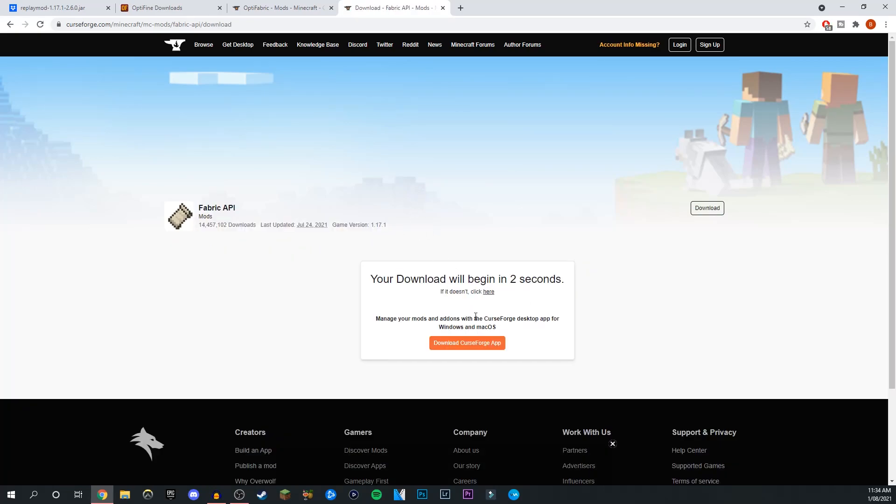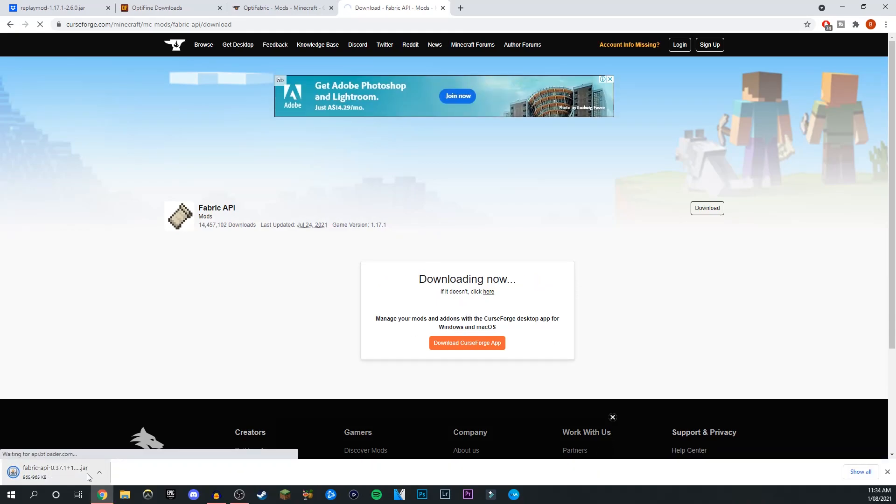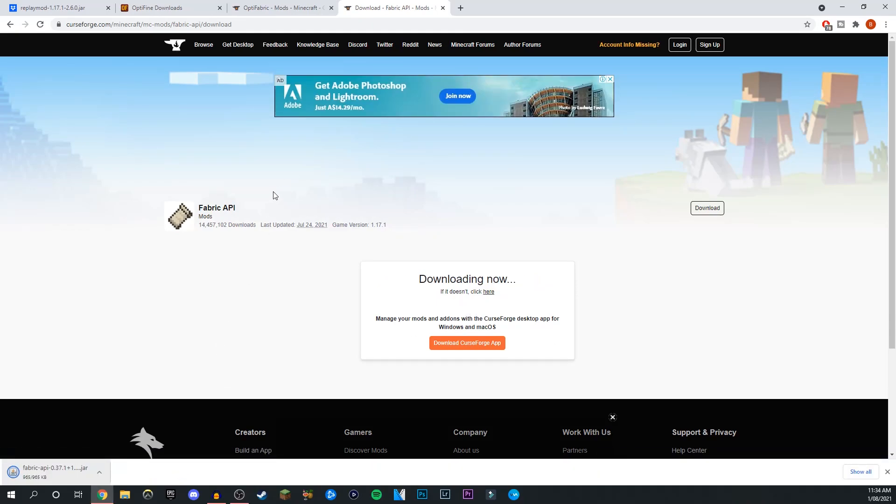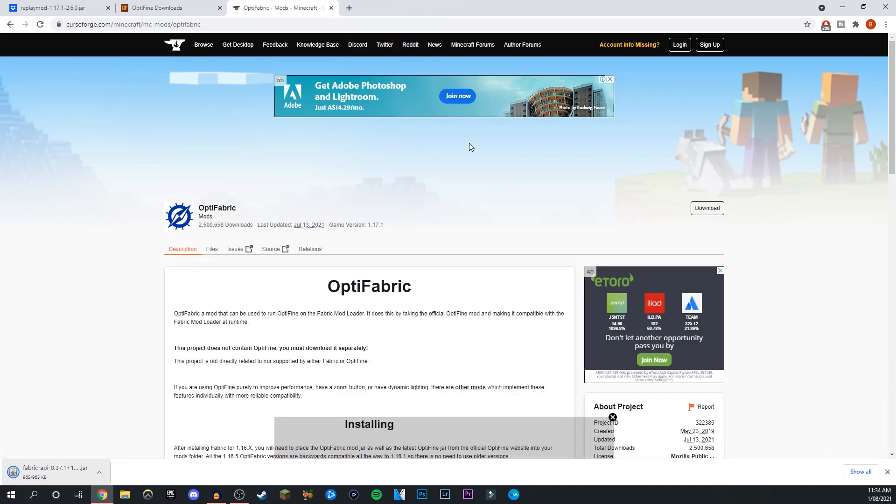We'll give it a few seconds, and once this is done it should start downloading. There we have it, we just let that go. We just click keep. Just because it's a jar file, your computer might think it contains some viruses or malware, but it's all good from here.